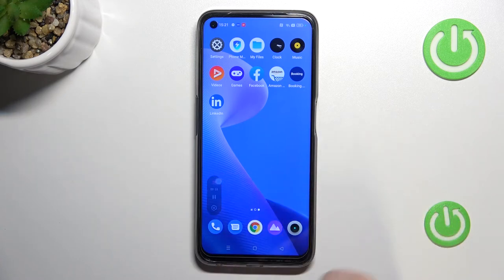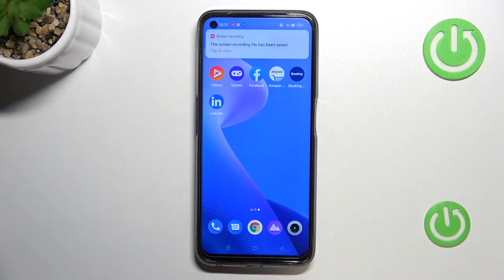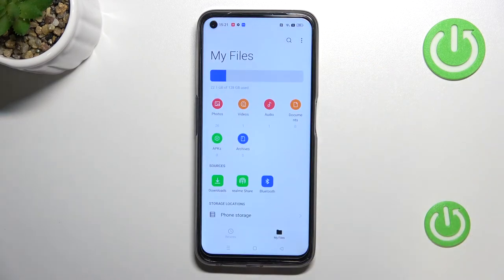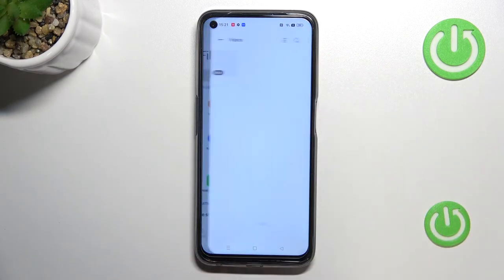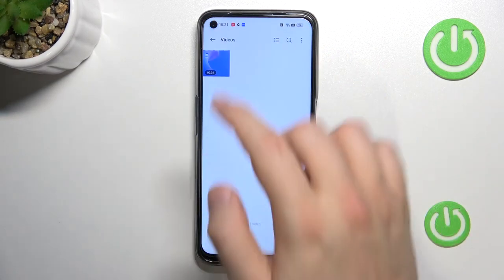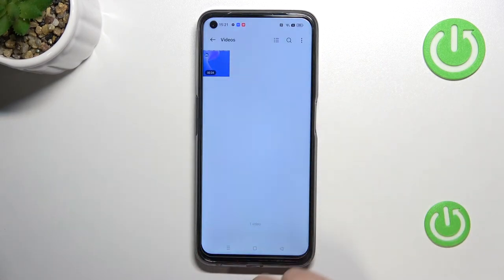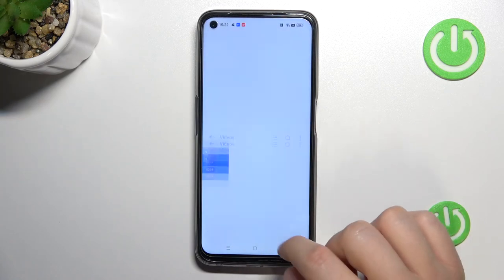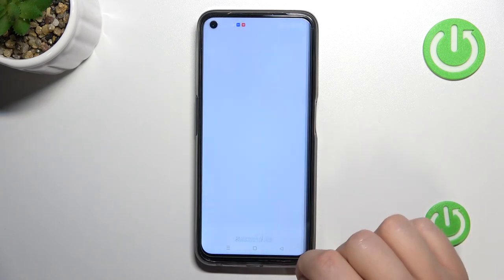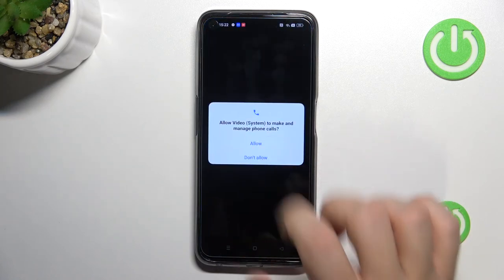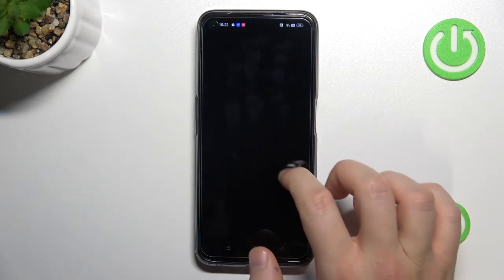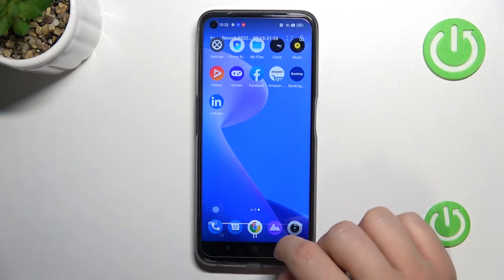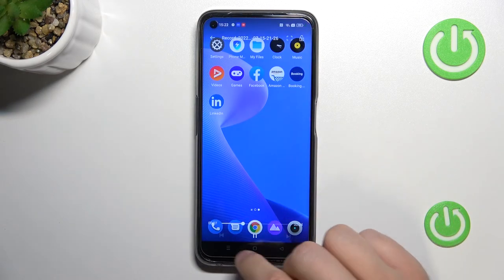To finish the recording, tap right here. It will save to the gallery. Open My Files, go to Videos, and it will appear right there — that's your screen recording video.